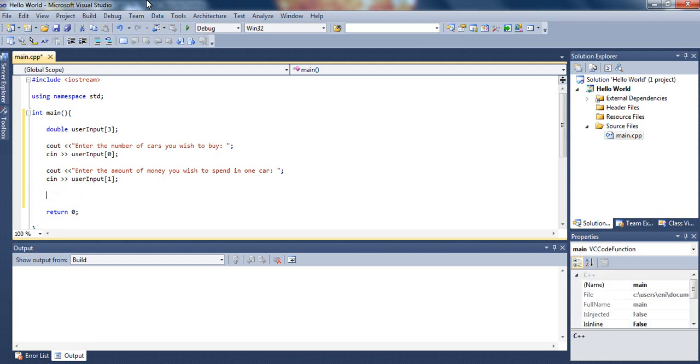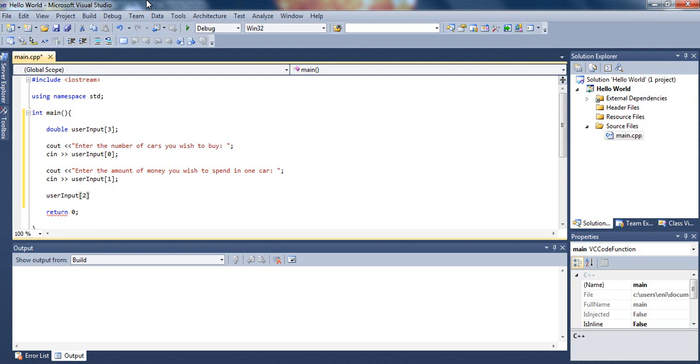Alright, so now we will just perform a simple calculation. All we will do is, first of all, let's type user input, and this time we have to put subscript 2, which is the last subscript in the array, since the array can only hold three elements. This subscript will store, basically, the first number, which was the number located in user subscript 0, which is the number of cards the user wishes to buy. We will type user input subscript 0, and we will multiply that by the amount of money he wishes to spend in one car.